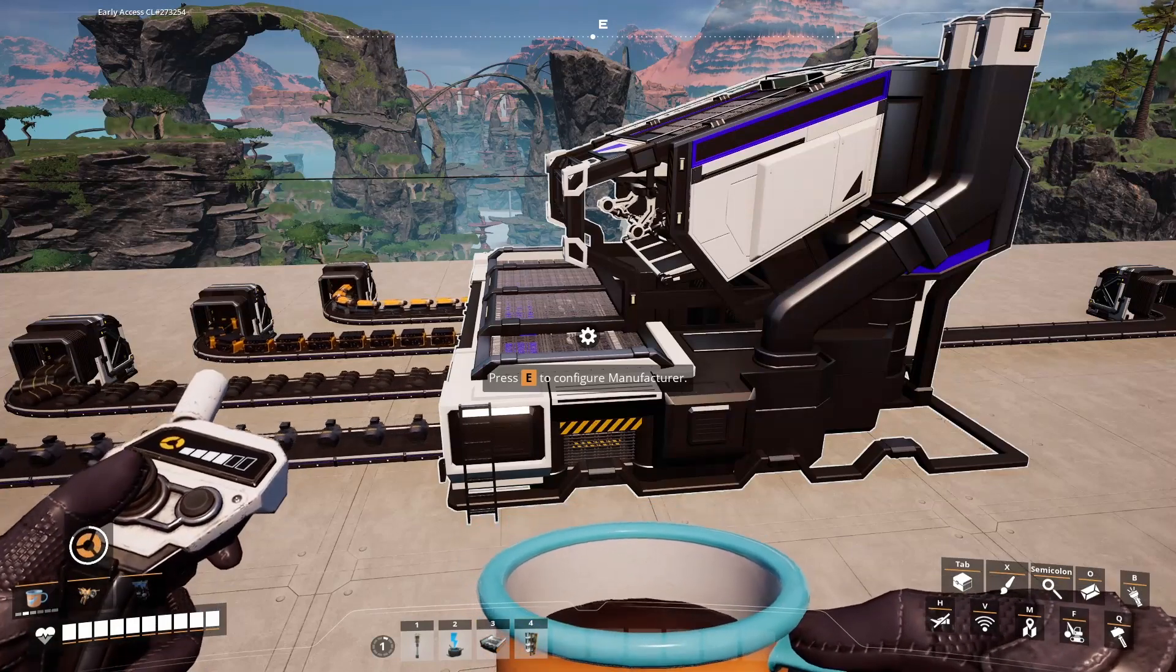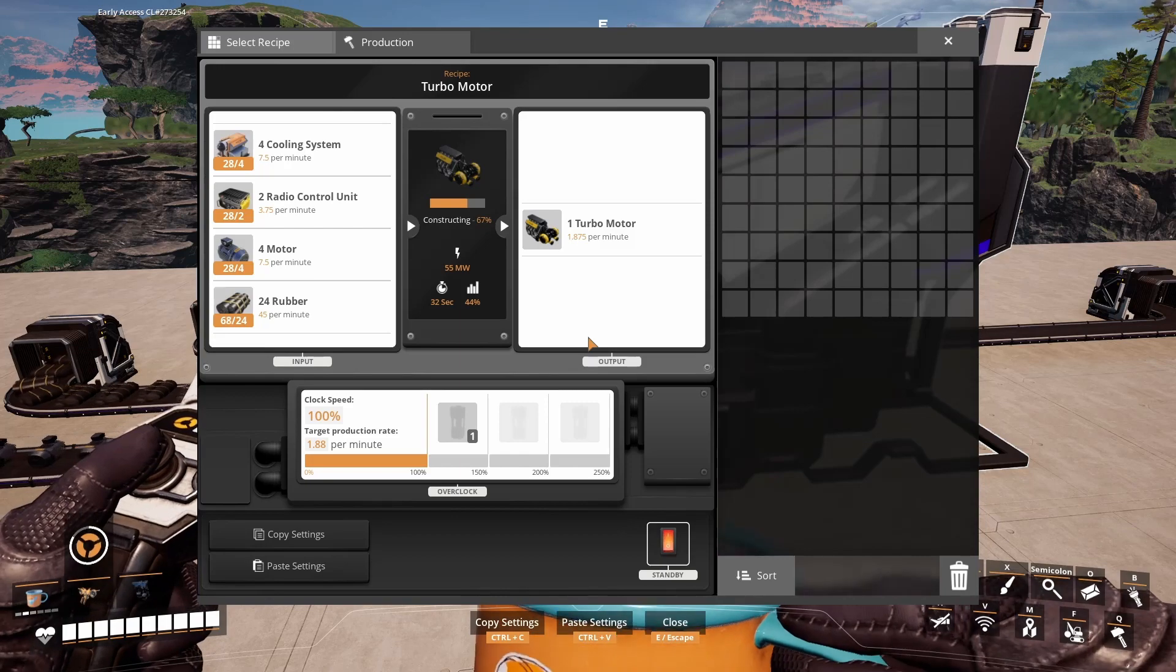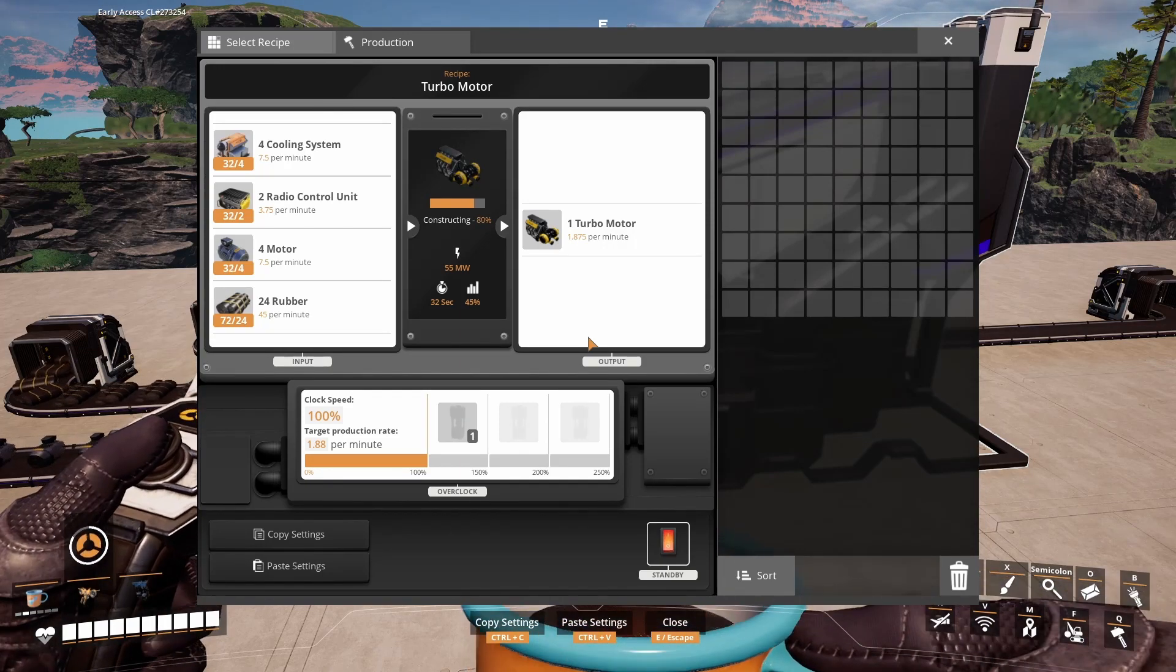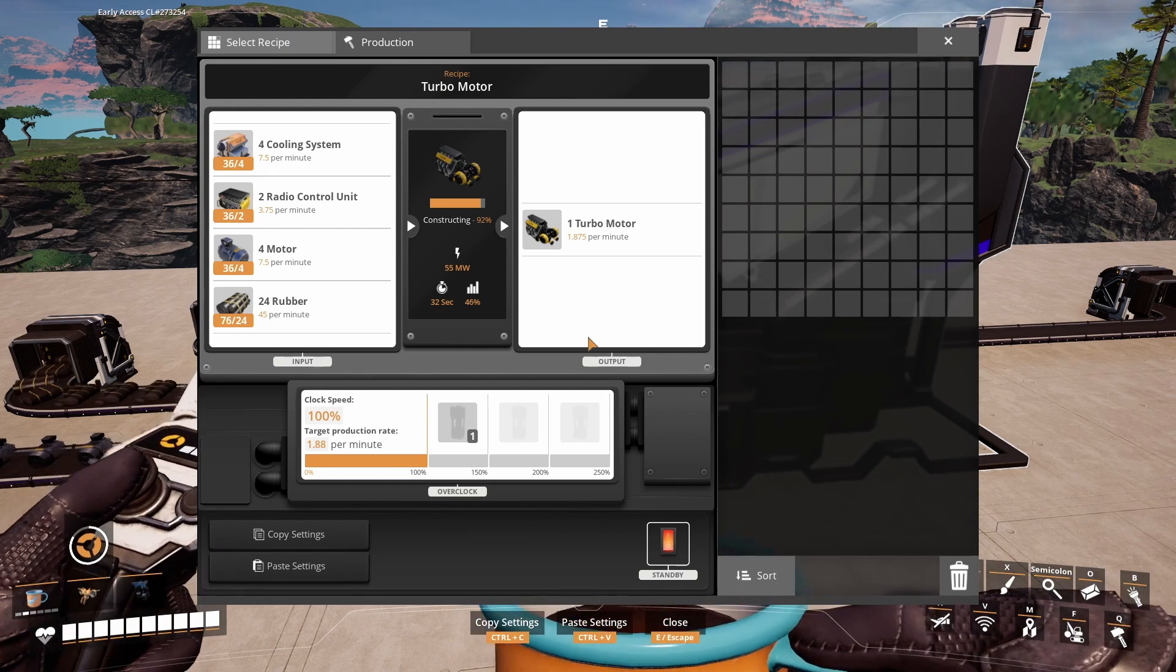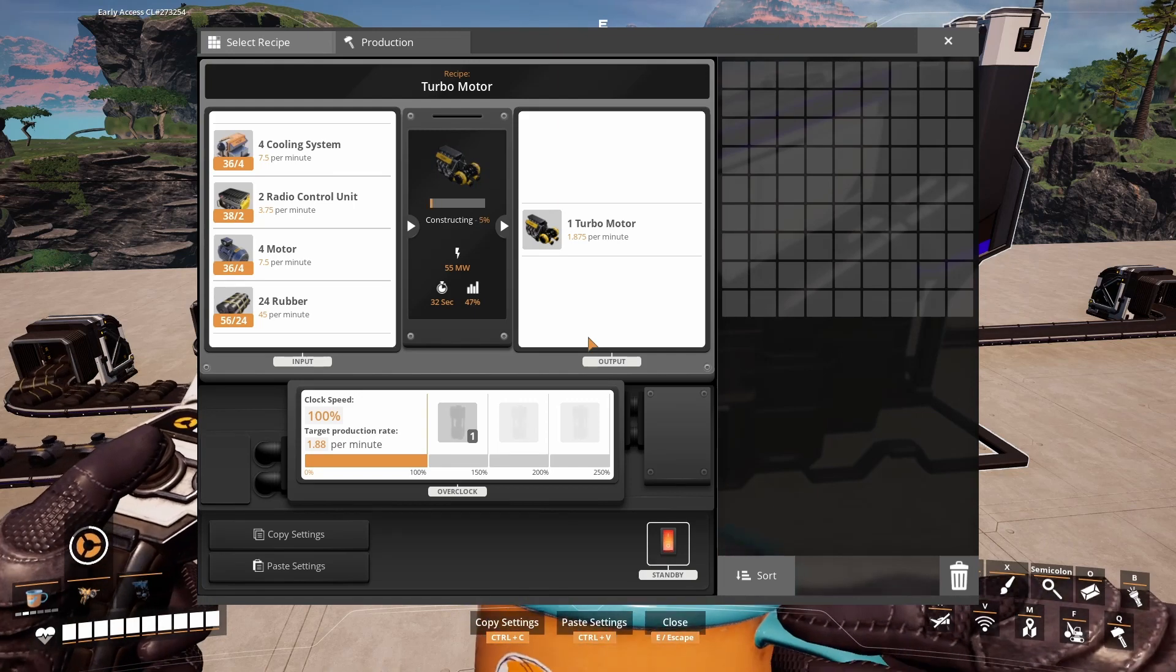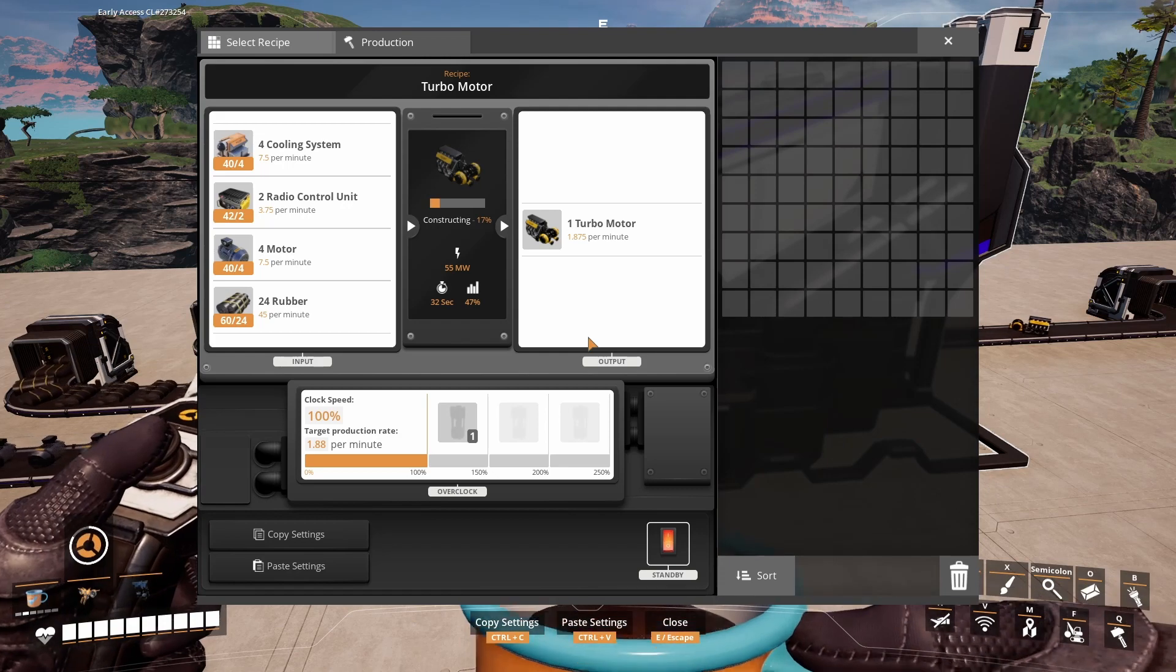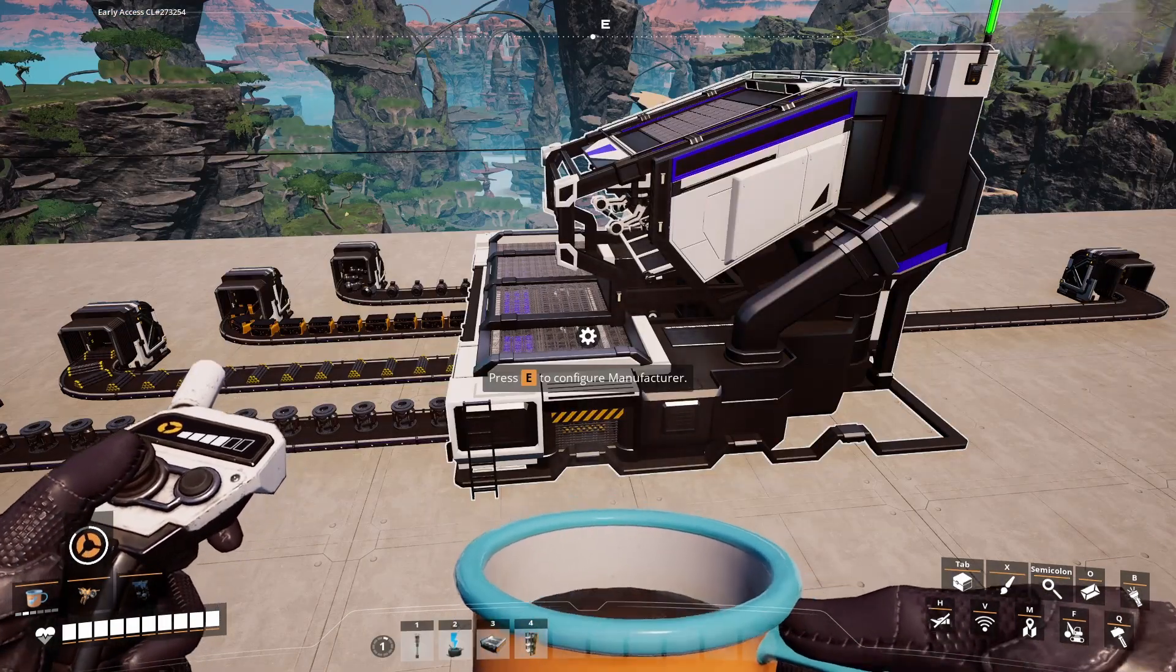One way to make turbomotor is in the manufacturer and it uses 7.5 cooling systems, 3.75 radio control units, 7.5 motors and 45 rubber to make 1.875 turbomotors per minute.